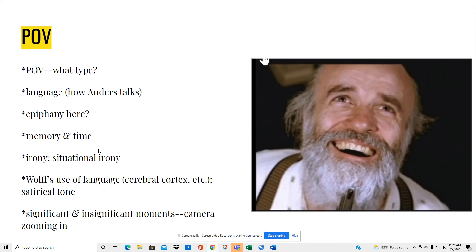The story relies quite a bit on the use of memory and time and situational irony. Irony of situation is always a good thing to unpack when you're considering irony because it has, like so many of the stories that we read in this class, a twist at the end.